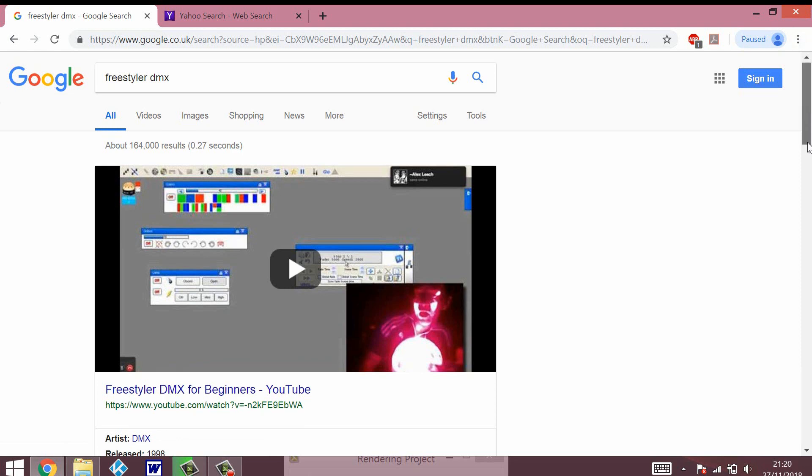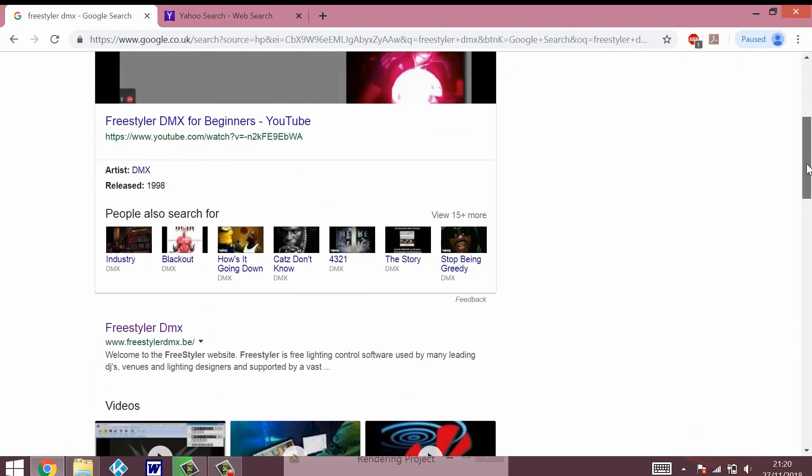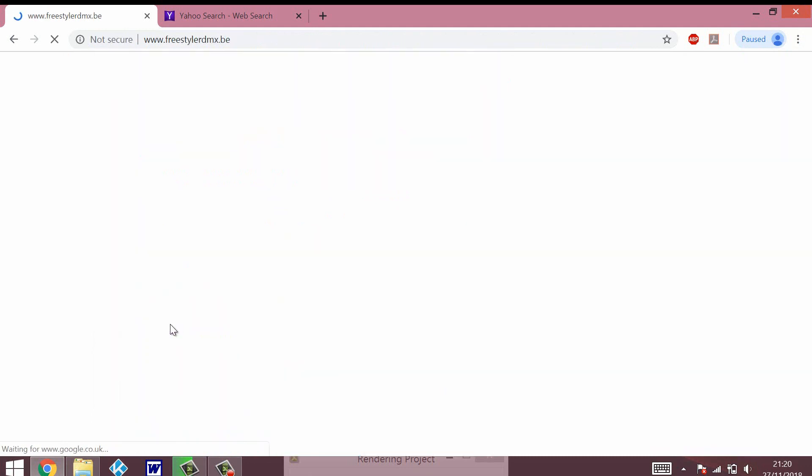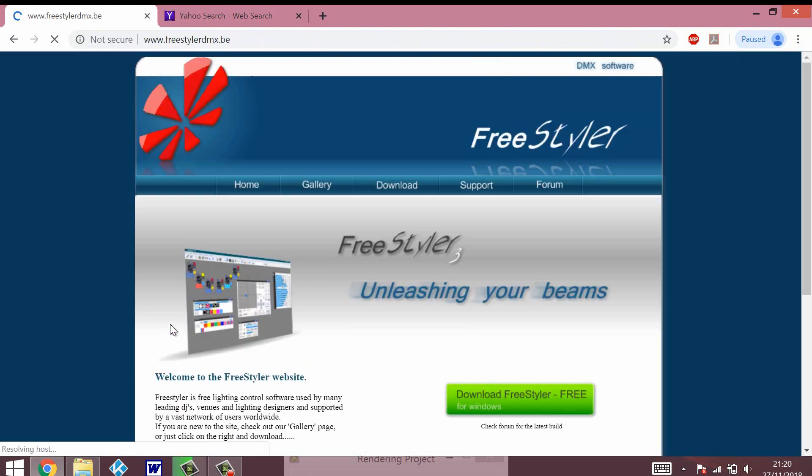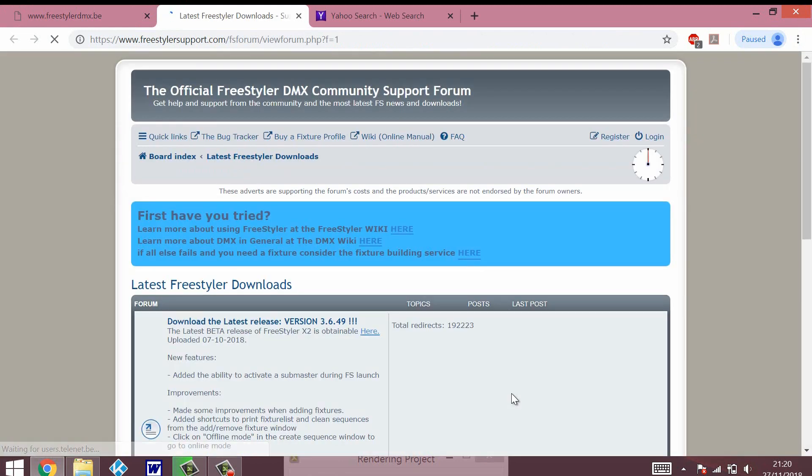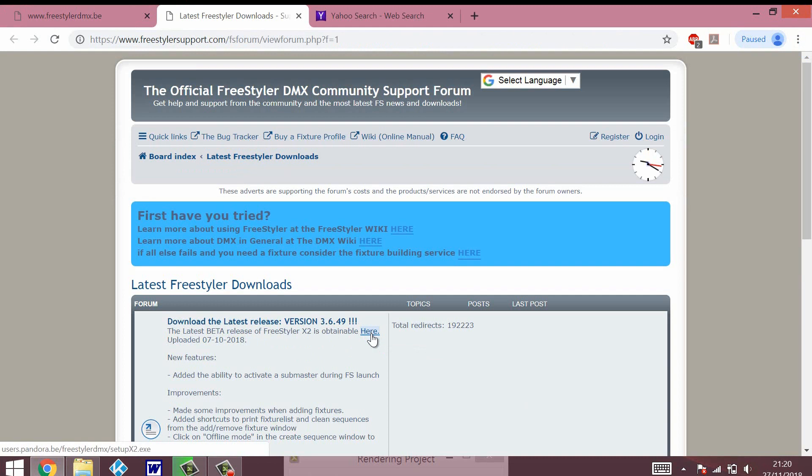So I just click to Freestyler DMX, and because the guide is for Windows, we're just going to download for Windows, and we're going to download the latest version, which at this point is version 3.6.49.